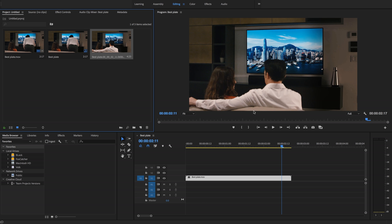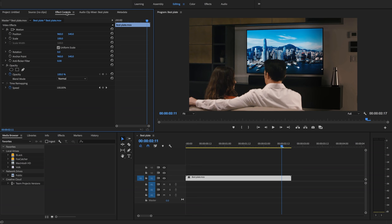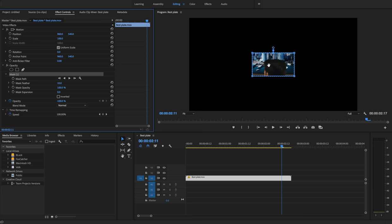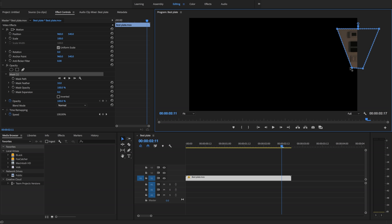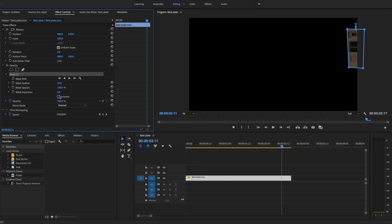Next thing I do is go into my effect controls, click on a four-point mask, move it up to where the offending objects are and put it in roughly the right place. Because it's on the edge, I want it to come over here. Then I'm gonna hit invert, and that's gonna cut it out of my scene.